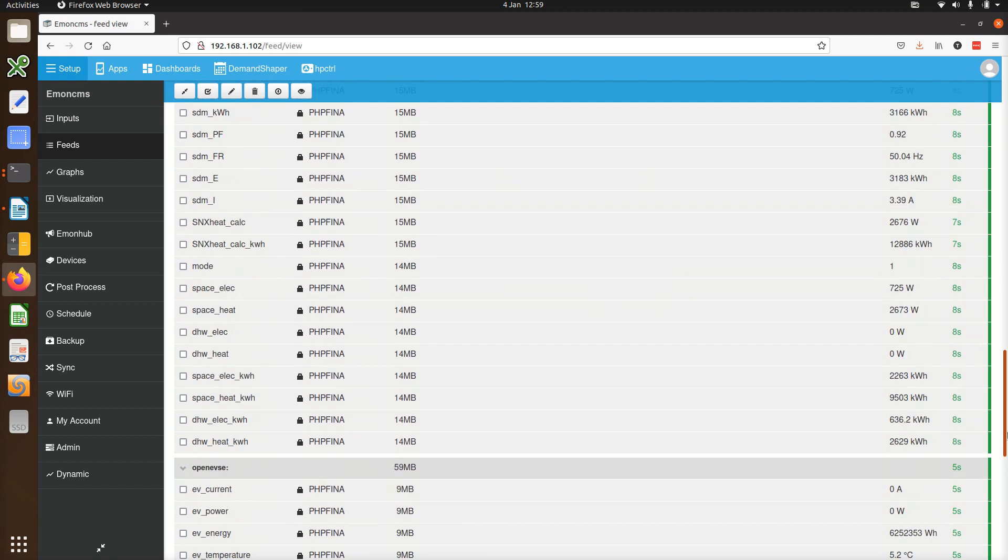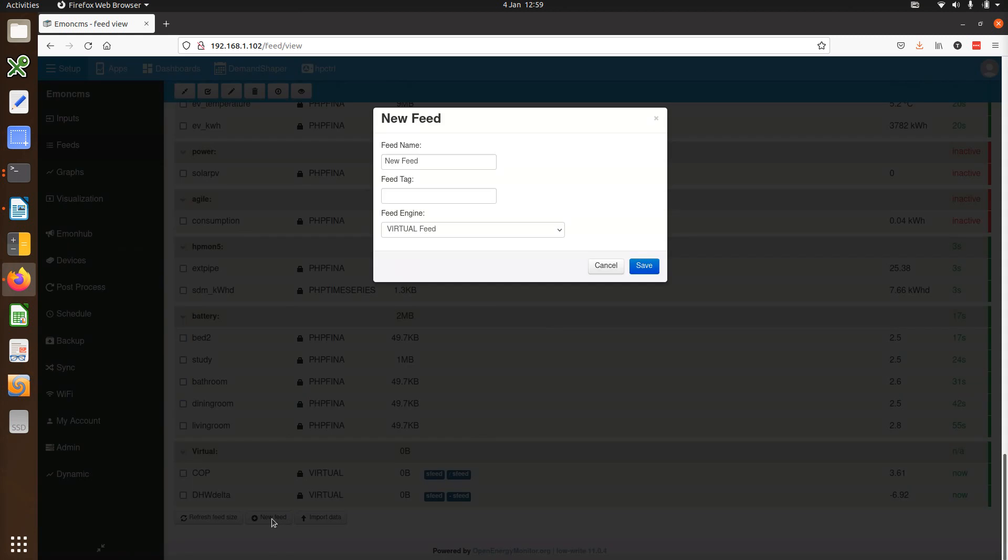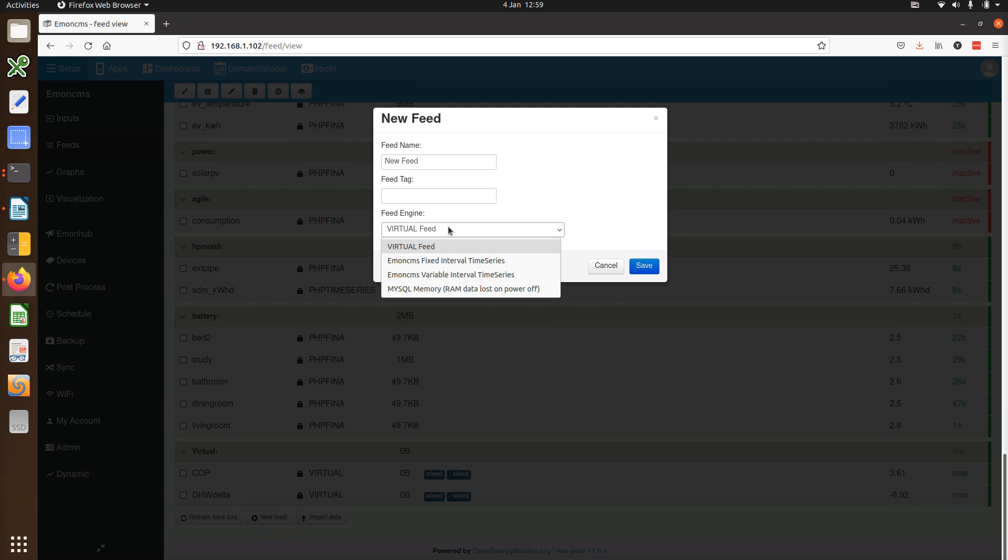The next feature we have is the ability to create any enabled feed engine from the feeds page itself. This can be great for testing, importing data or directly writing to feeds without using the EmonCMS input stage. Just click on new feed here. The default engine is a virtual feed, but you can also select the EmonCMS fixed interval time series engine called PHP finer, the variable interval time series engine called PHP time series or MySQL time series if you have it enabled.